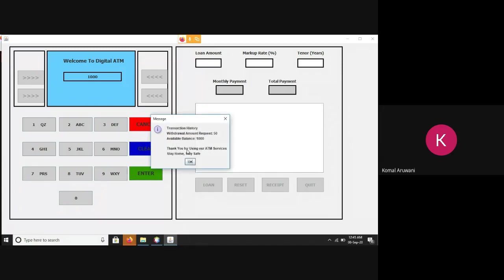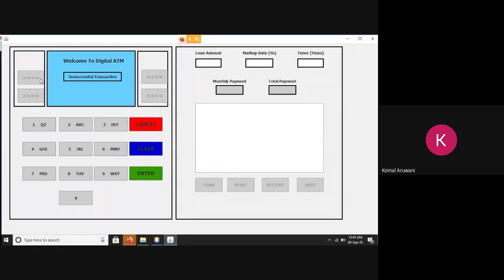there is a pop-up which shows that please enter the amount in multiples of 100. And there's a transaction history which shows my available balance and my generated request, which was quite unsuccessful. And because of the coronavirus, because of this pandemic, I have included this command. Thank you for using our ATM services, stay home and stay safe.